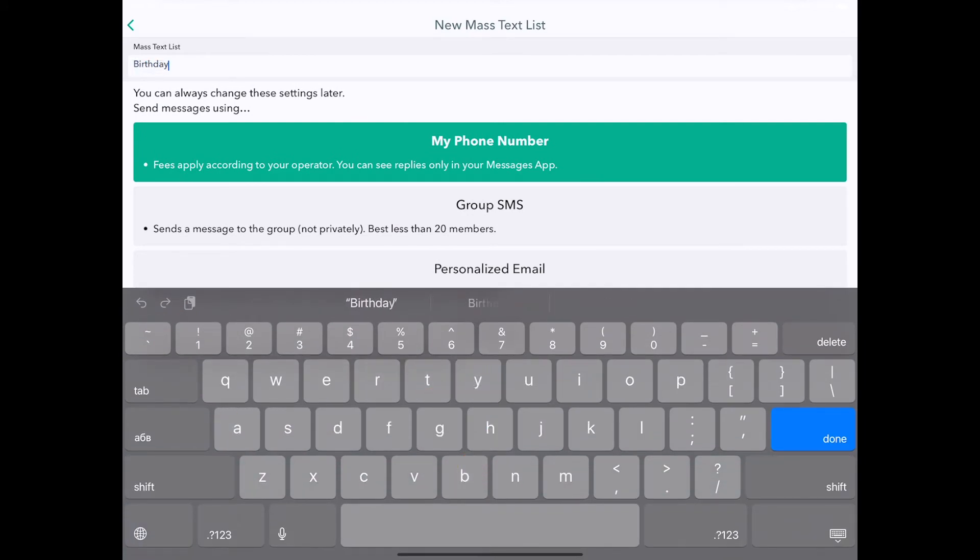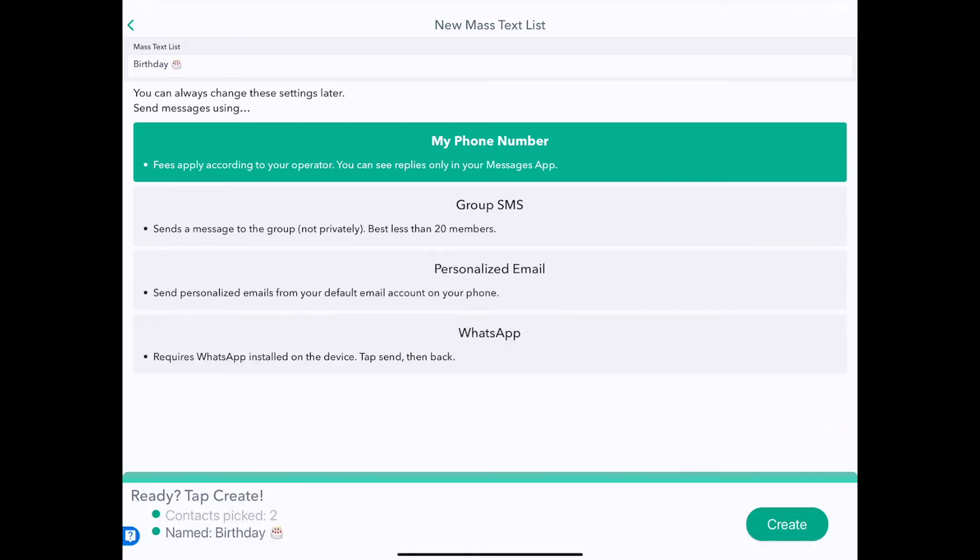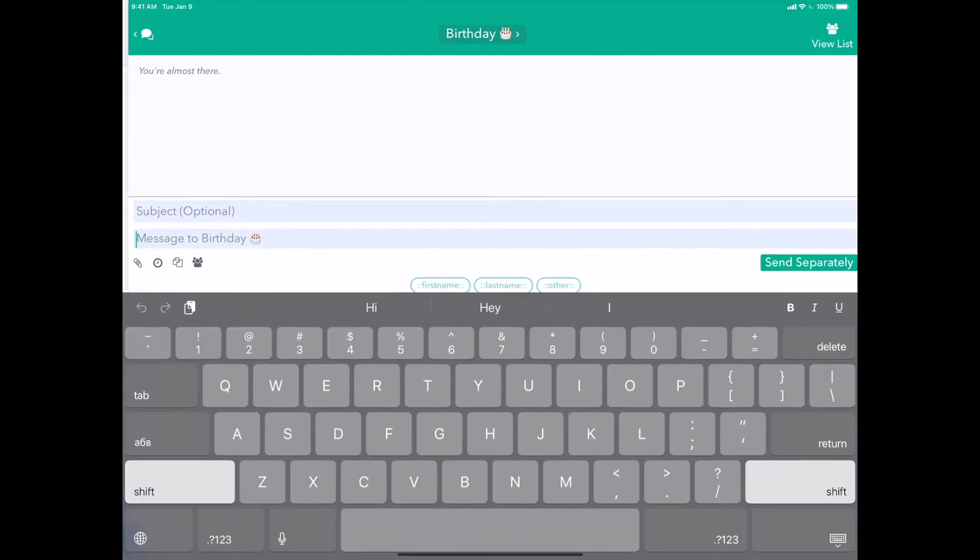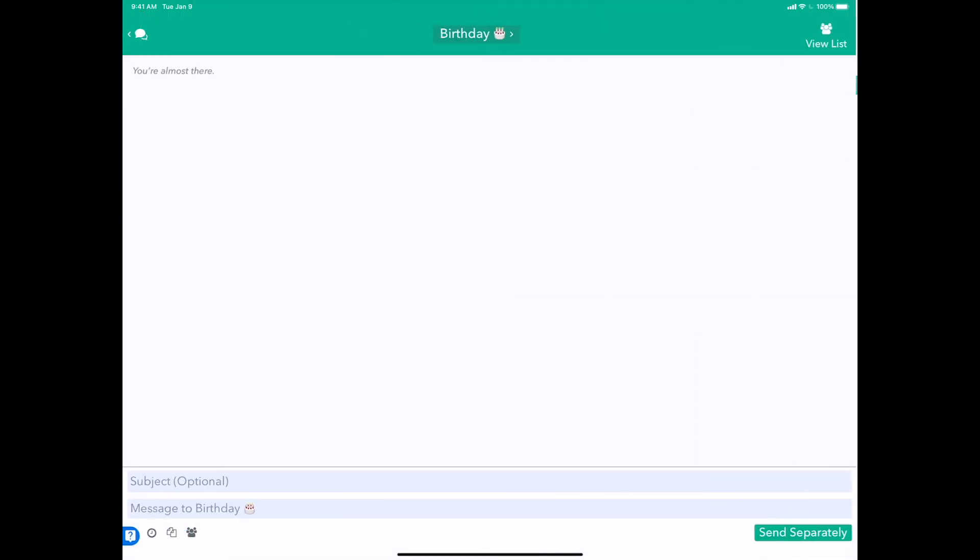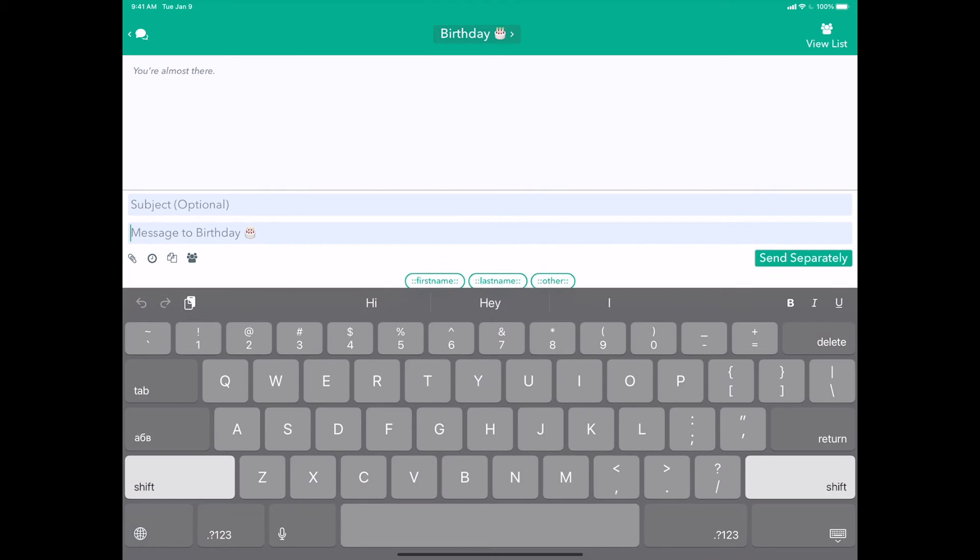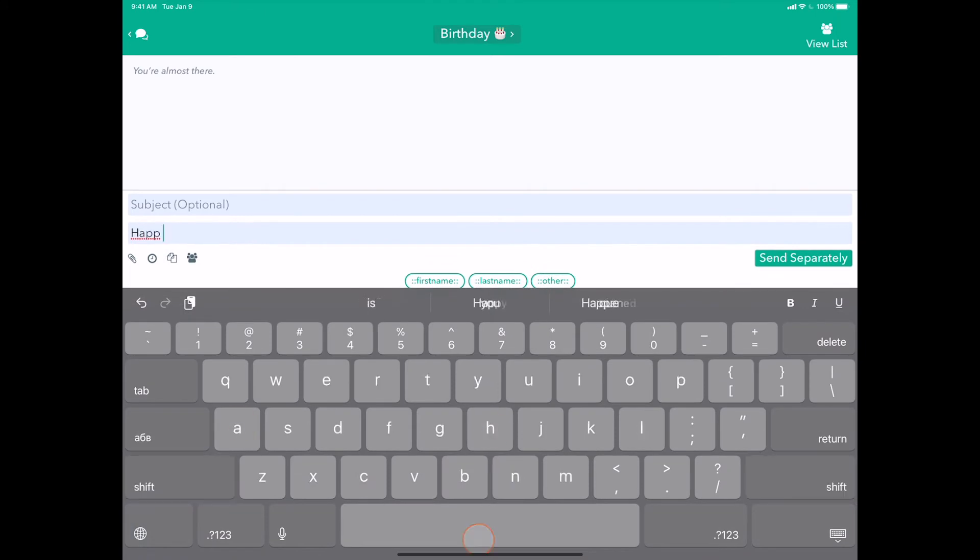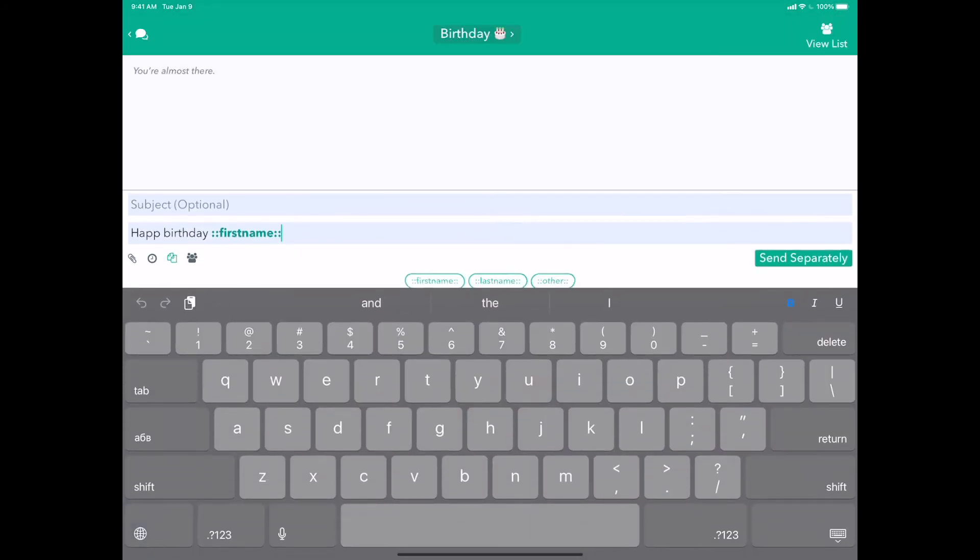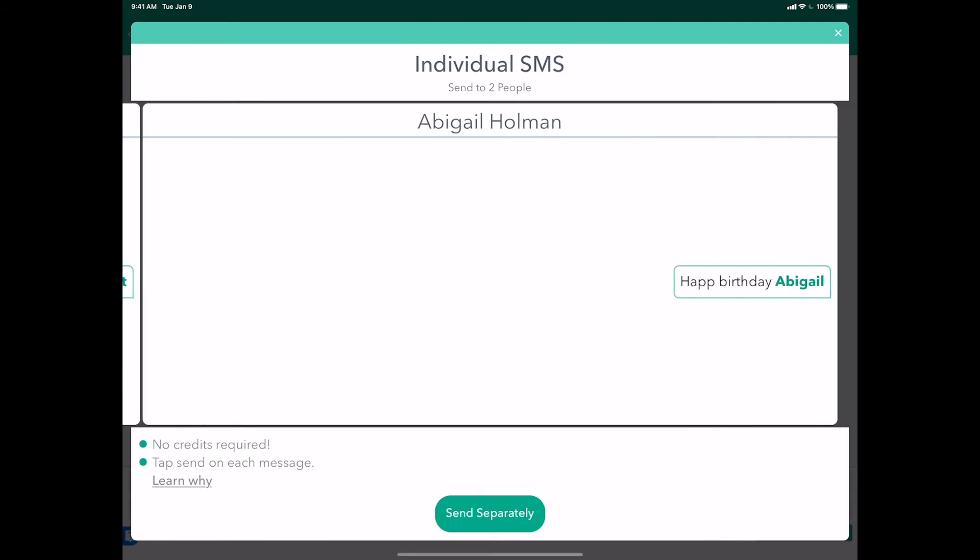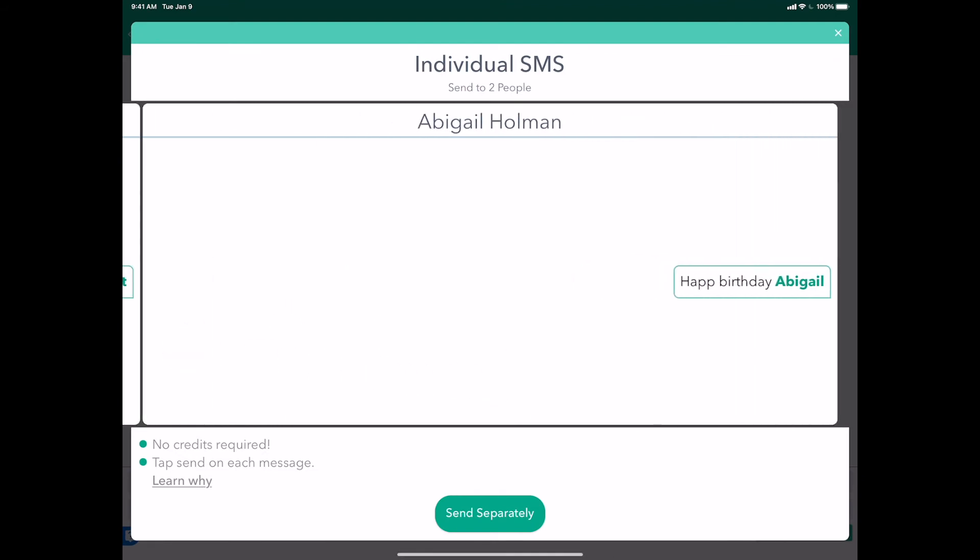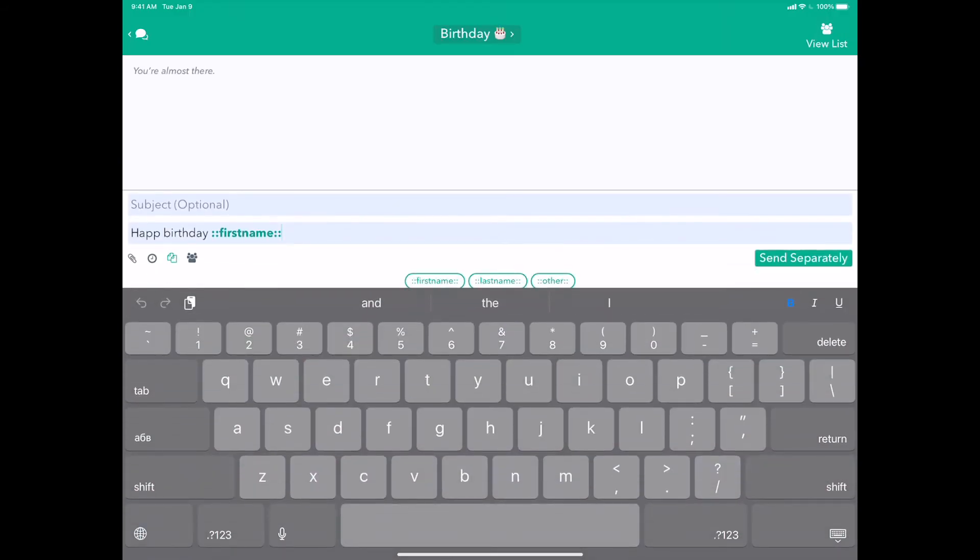So it means that tomorrow it'll be a new day, October 24th, and that means that the people in this group will be changed tomorrow. So Abbott and Abigail will no longer be there, but perhaps some other people. So I can say, you know, happy birthday first name, and we can even save that as a template for later. Send separately and send.